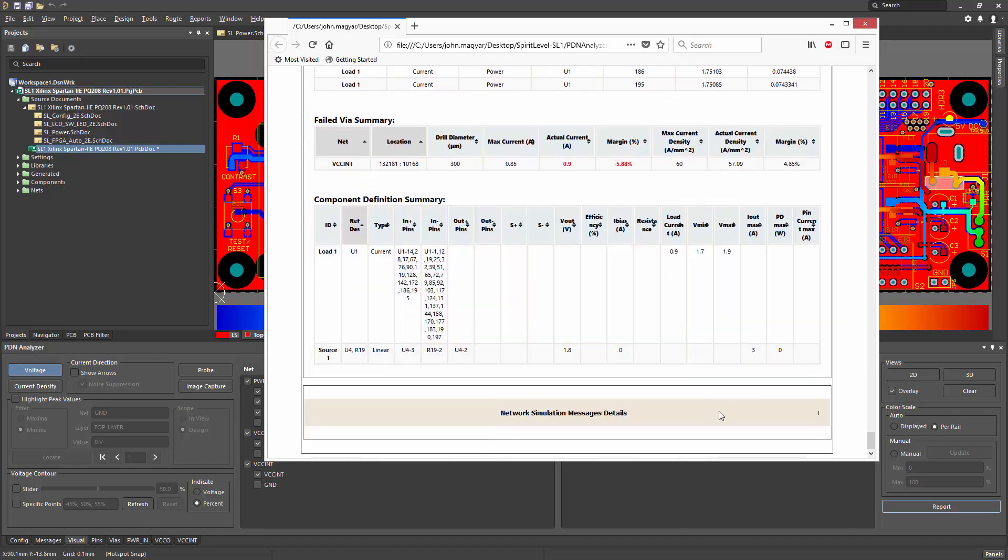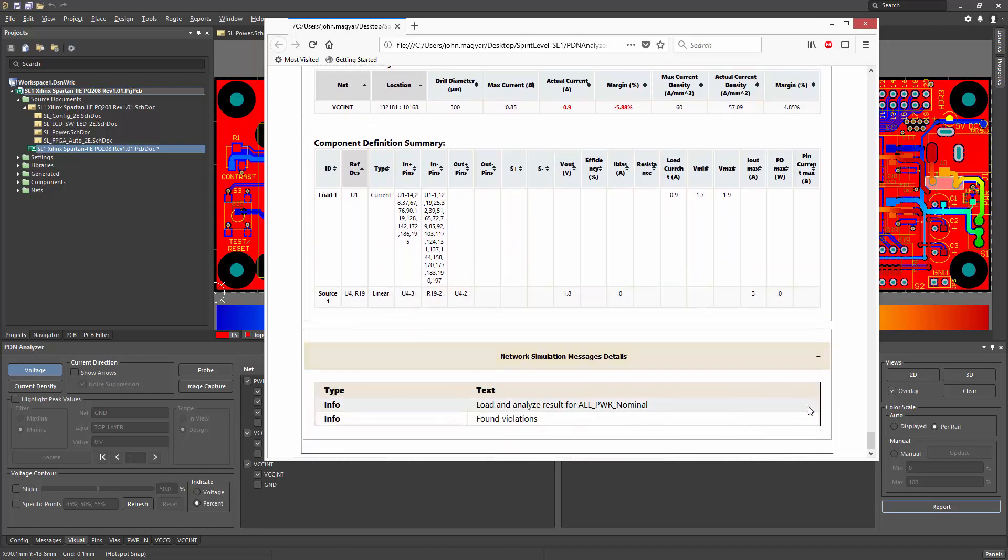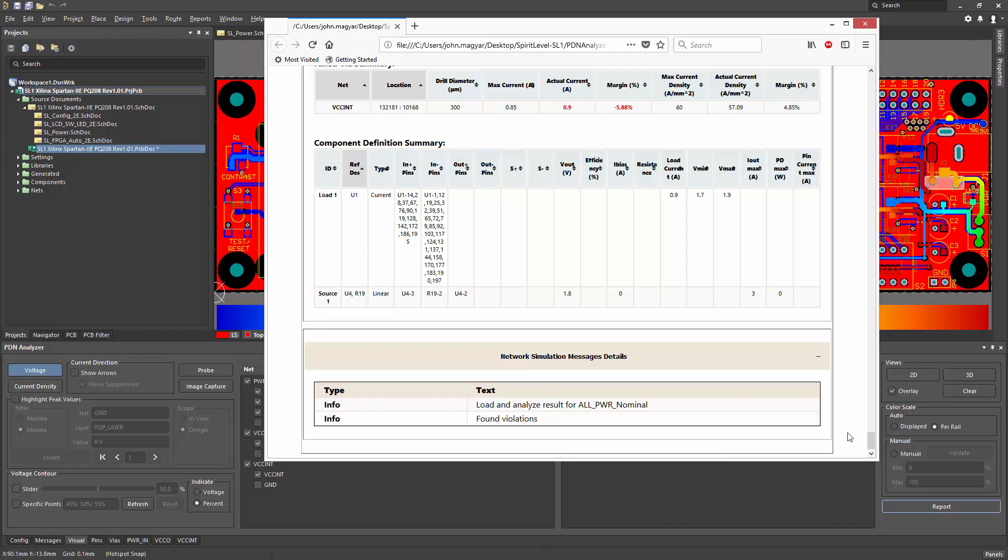And finally, any runtime messages that were issued during the analysis process. So all of this information is nicely captured and easily managed within an HTML report document.